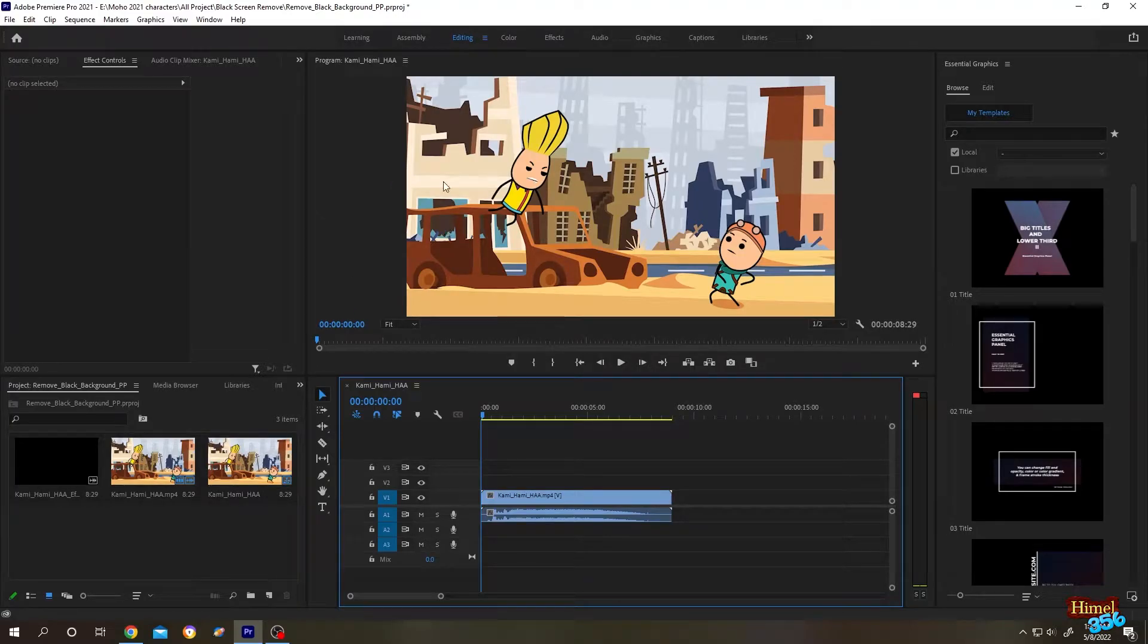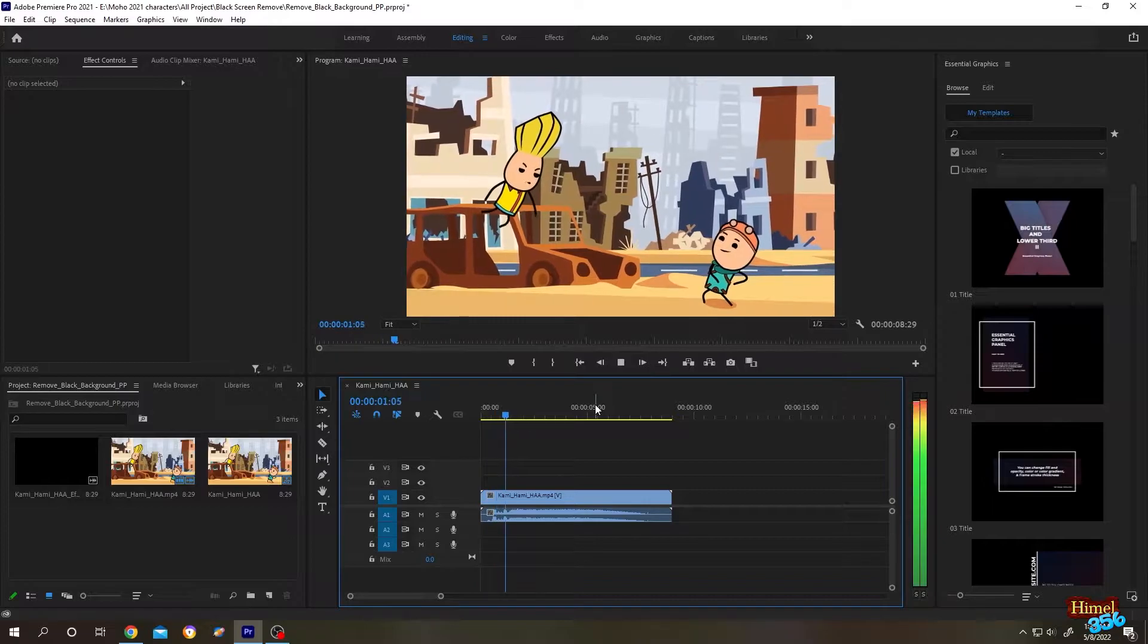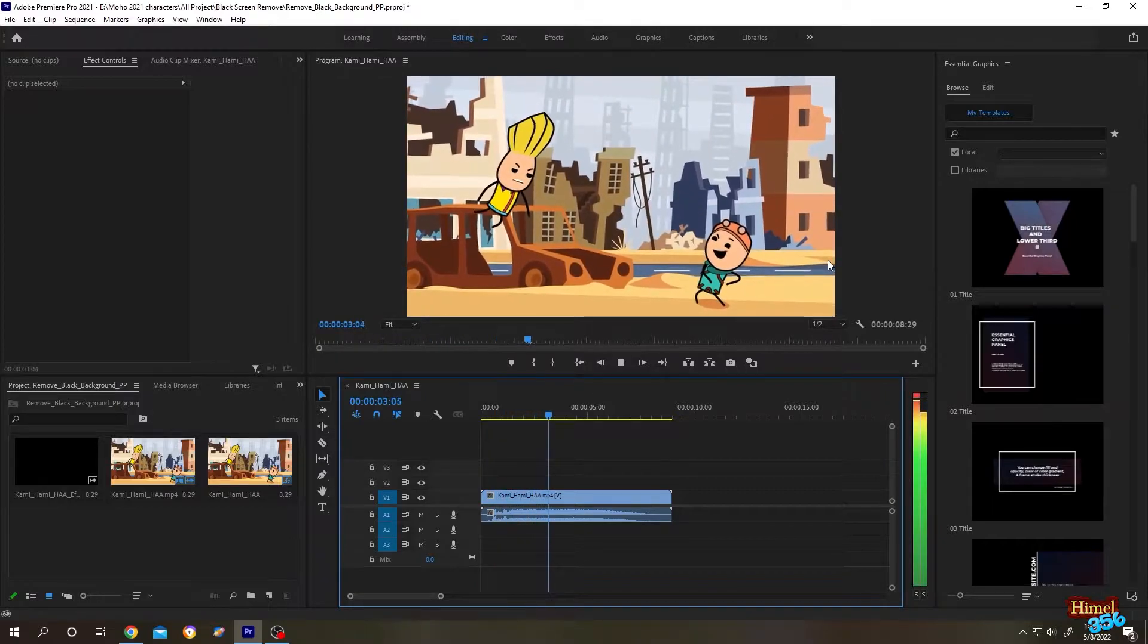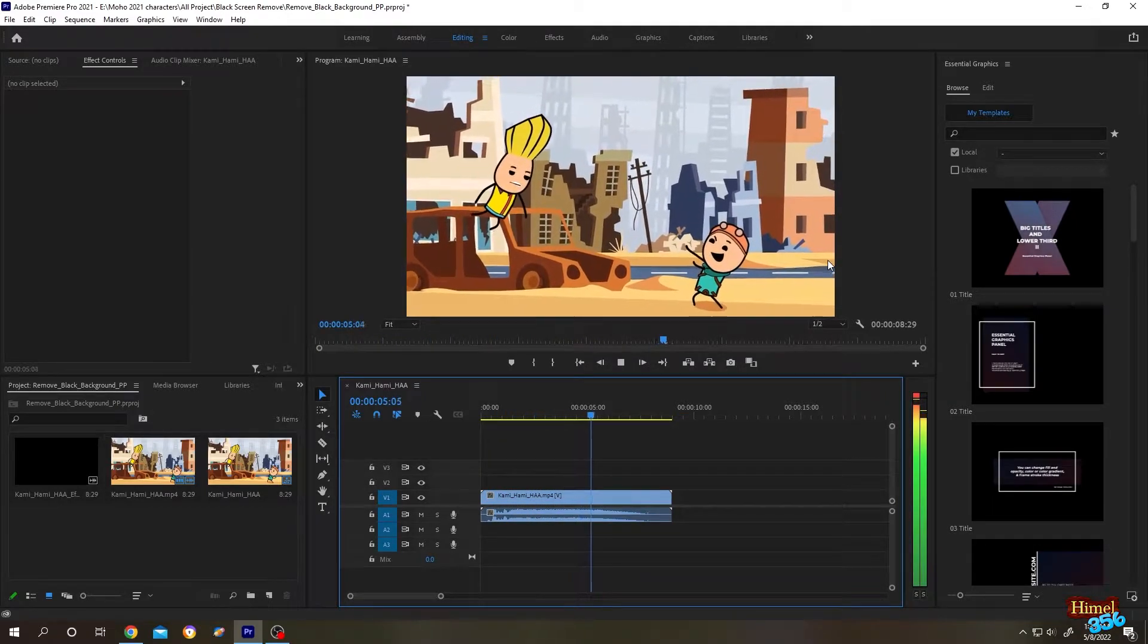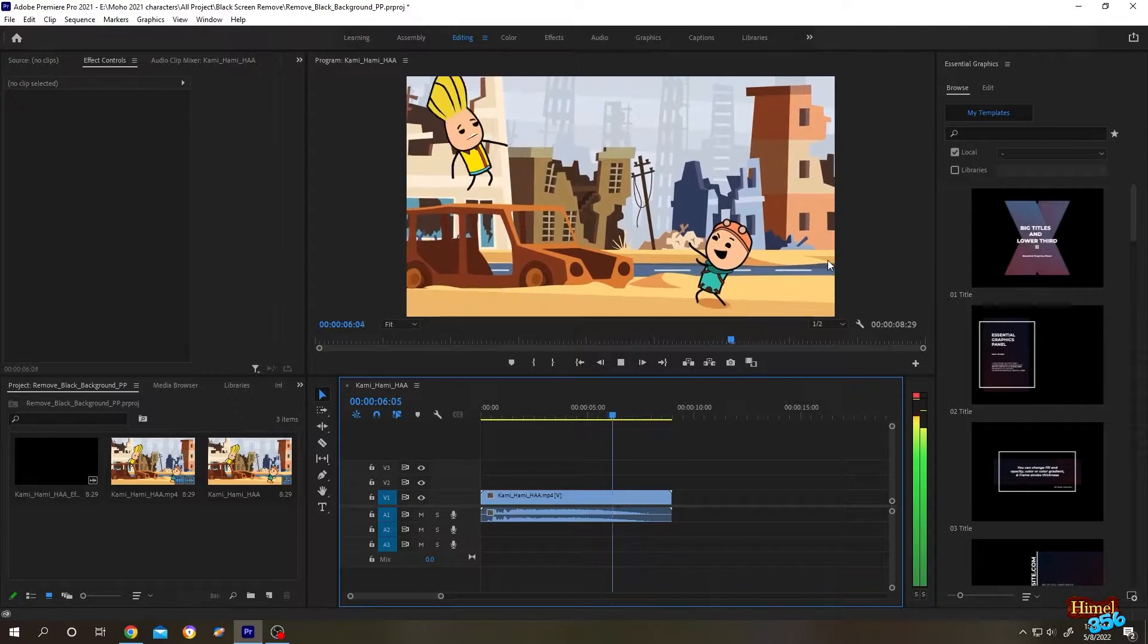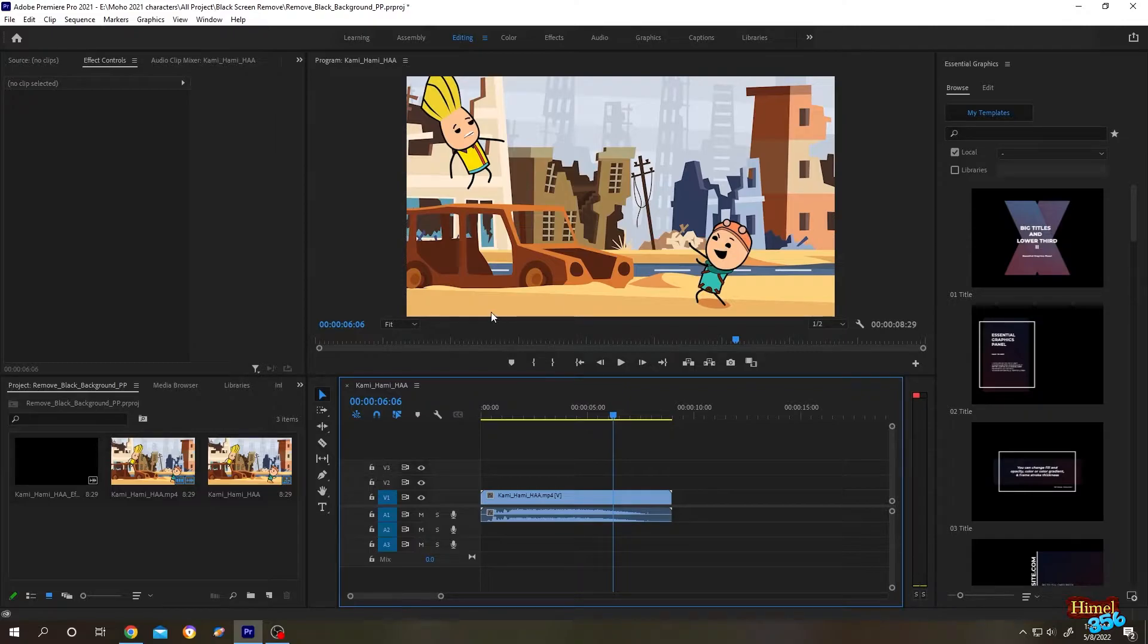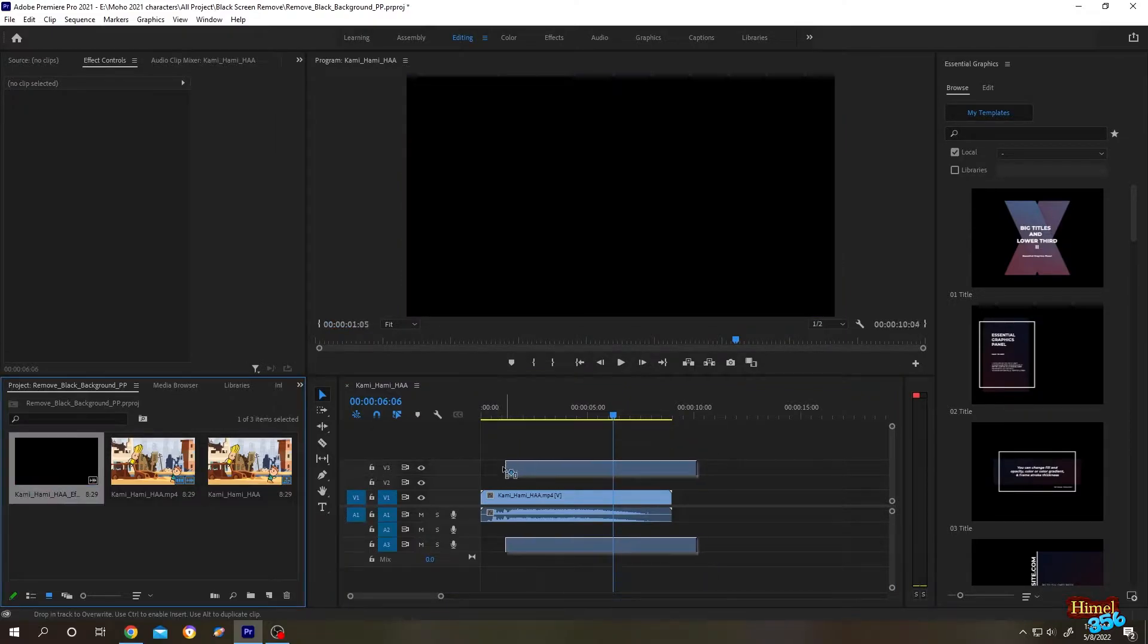As you can see in the background, I am trying to make a Dragon Ball G parody. Suppose I want to apply a special effect in this part. For that, let's grab the special effect and bring it to the timeline.